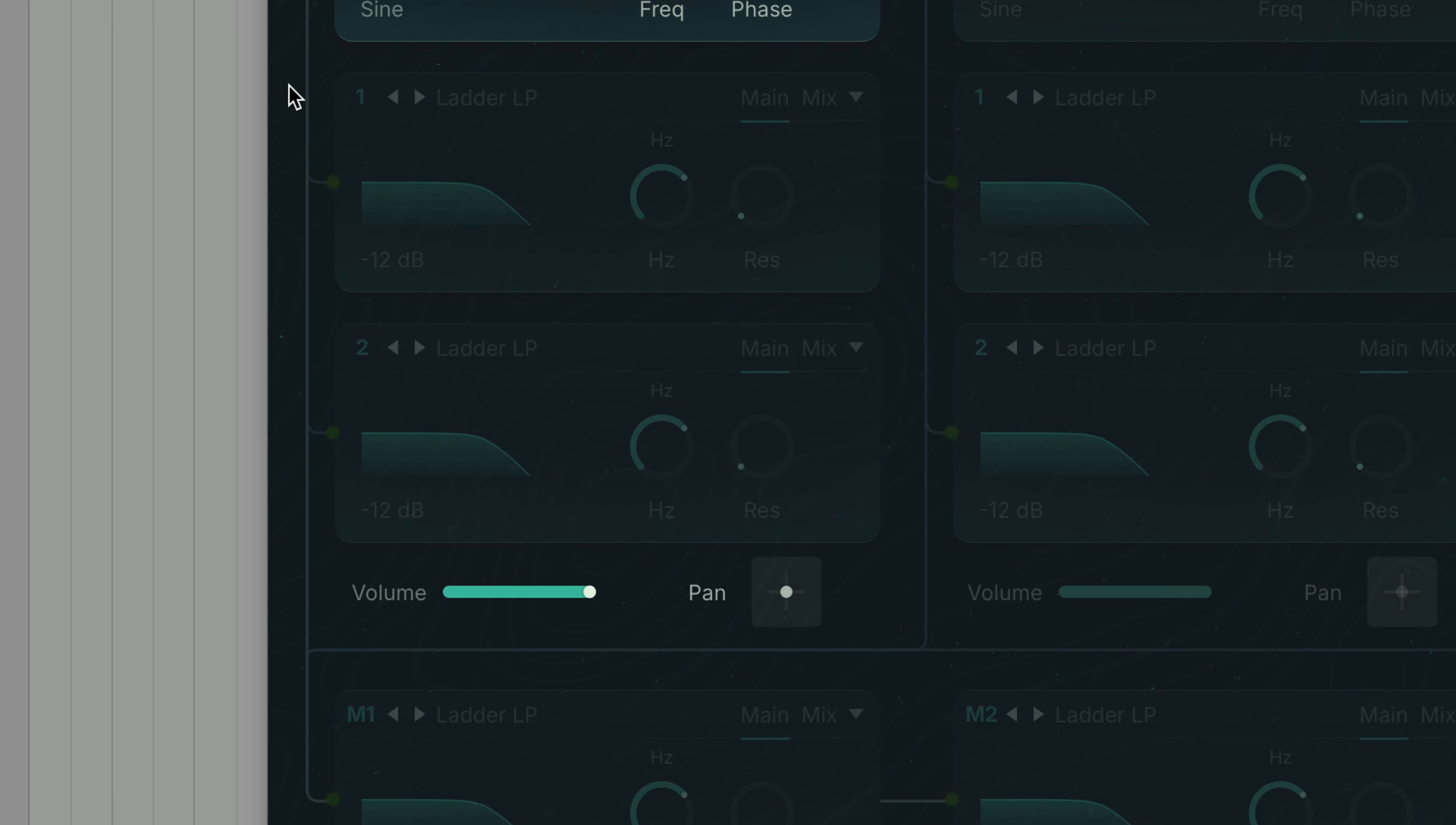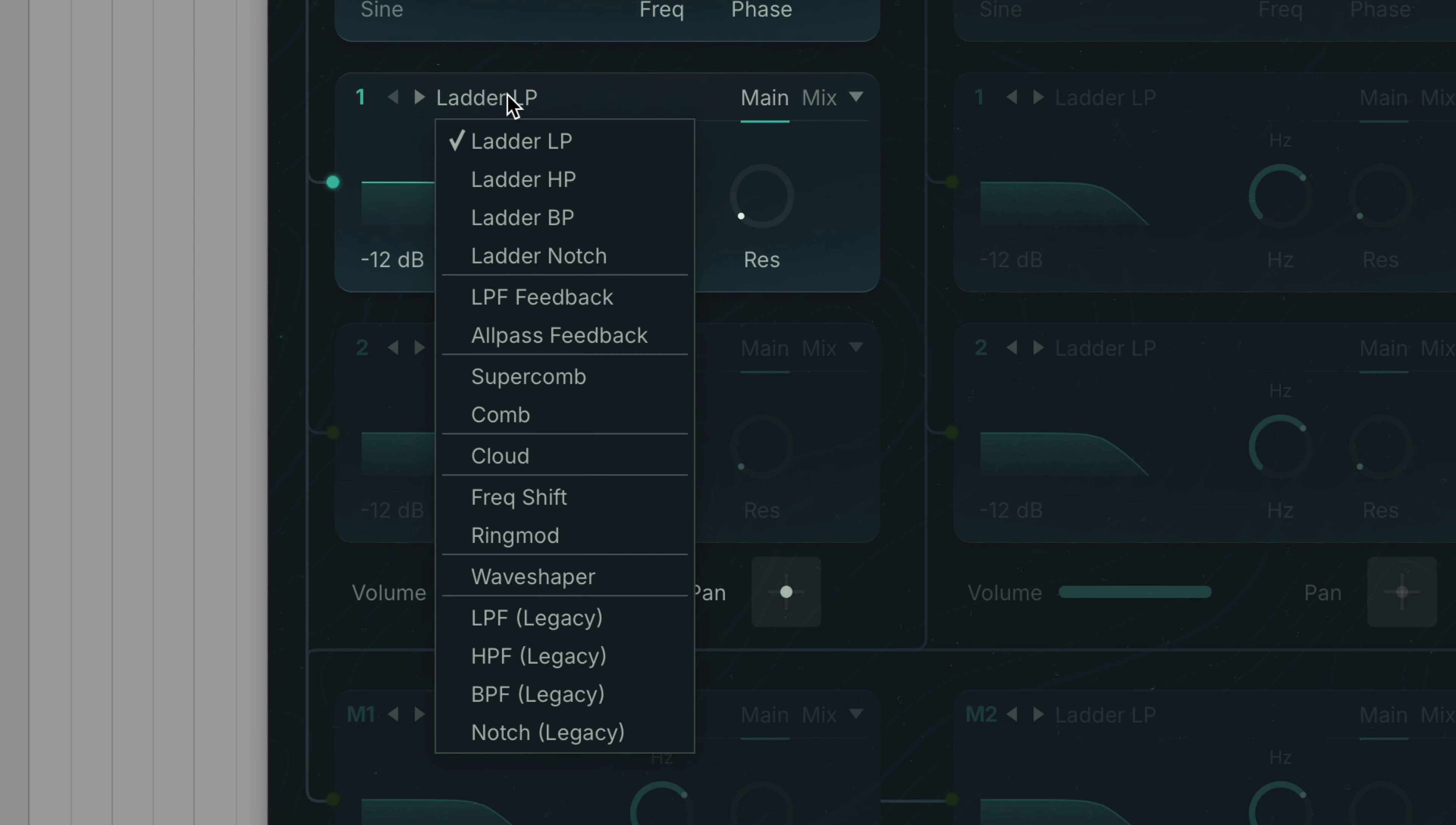Below each sound source are two insert modules. Each gives us a choice of 12 inserts including all new ladder filters, specialty filters, wave shaper, ring modulator and frequency shifter plus four legacy filter modes for maximum backwards compatibility.